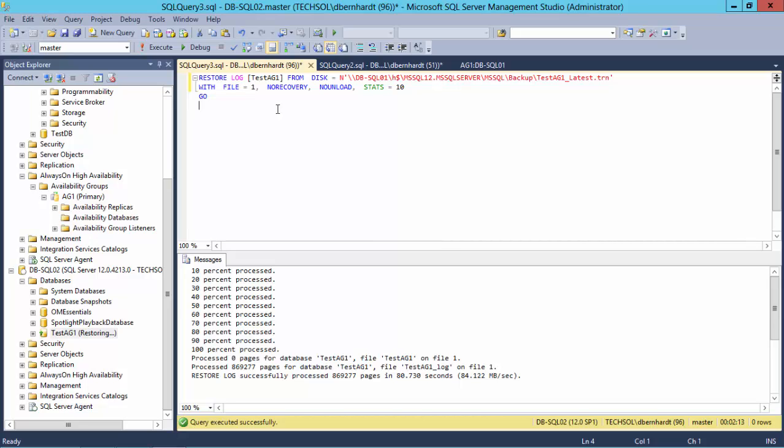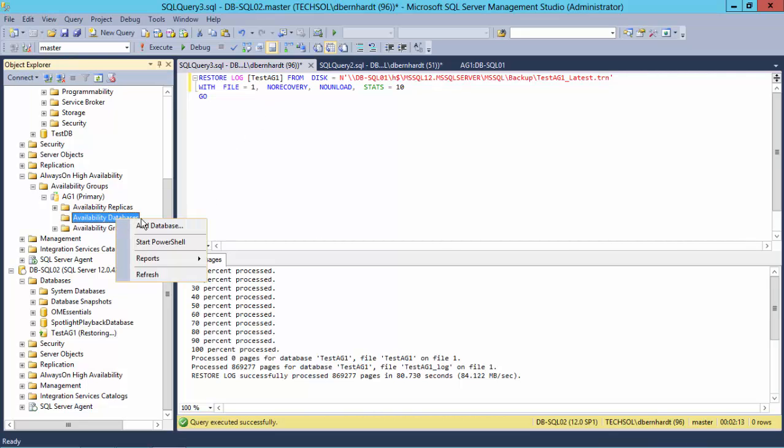Note that on my log restore, I used the No Recovery option as well. Now I will join the database to the Availability Group once again.